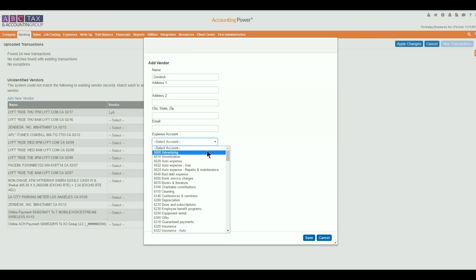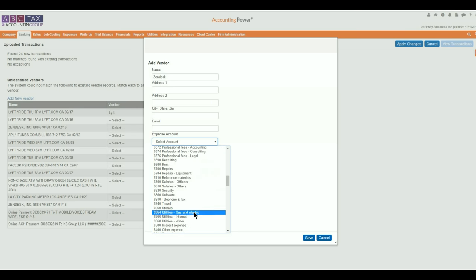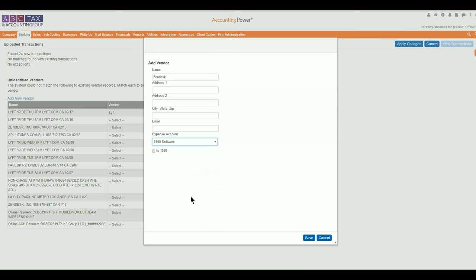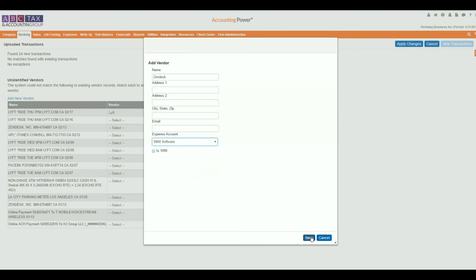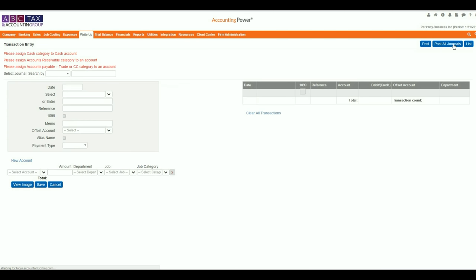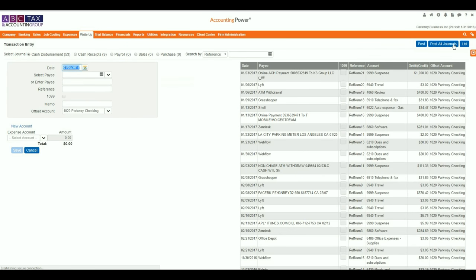Finally, return to the transactions and assign a vendor name to all transactions, then select Apply Changes. Once the transactions have been posted, Accounting Power will create a relationship between the bank feed's memo field and the vendor name that was assigned.